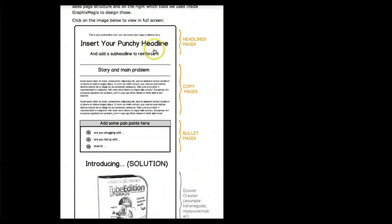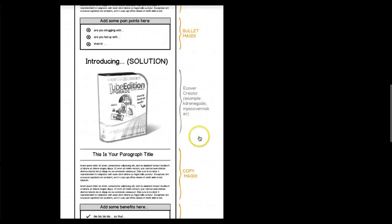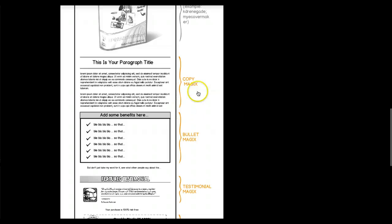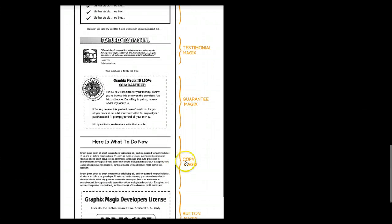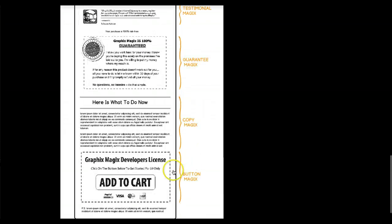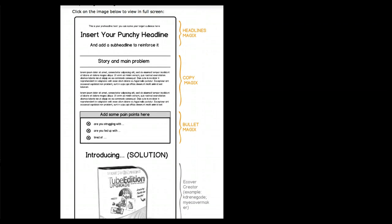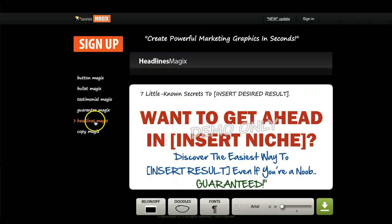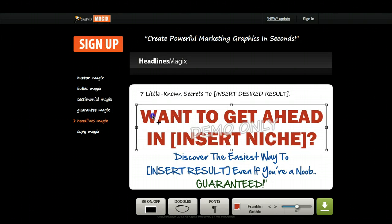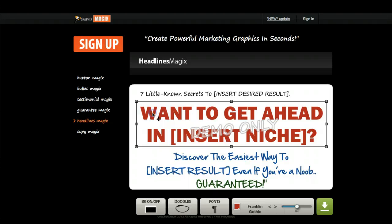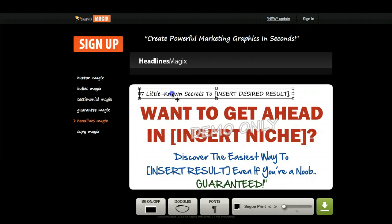Looking at the sales page structure: it starts with headlines, then copy, then bullet points, then an e-cover, then more copy and bullets, then a testimonial, a guarantee, more copy, and a button. That's how I would structure a basic sales page. So you want to start with your headlines.